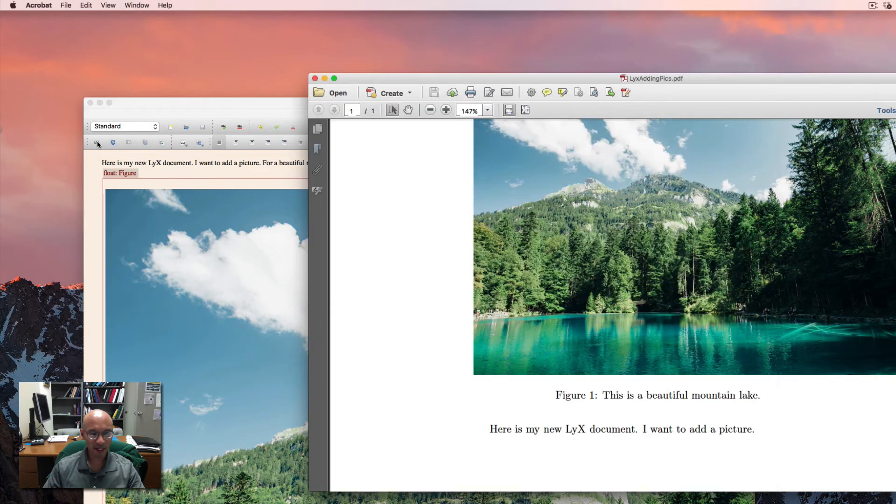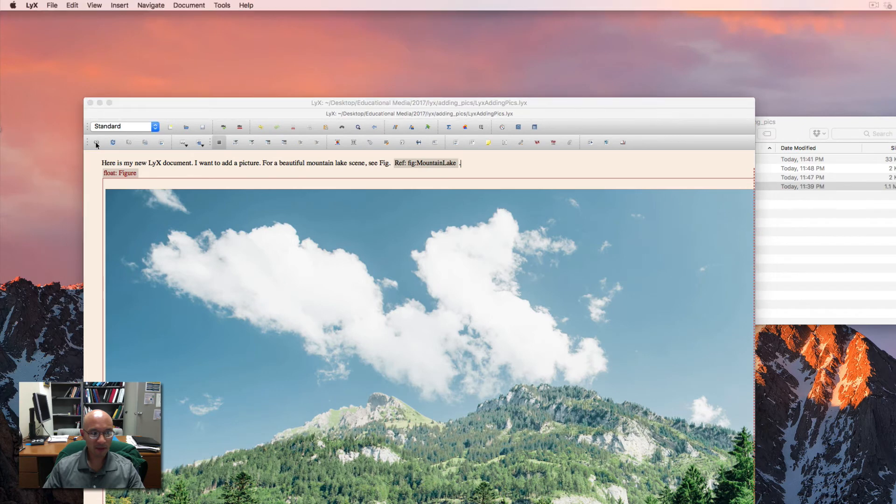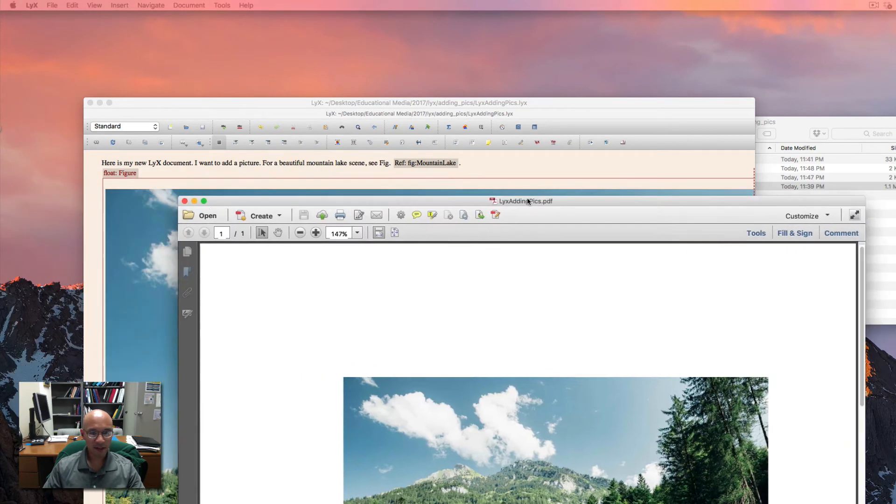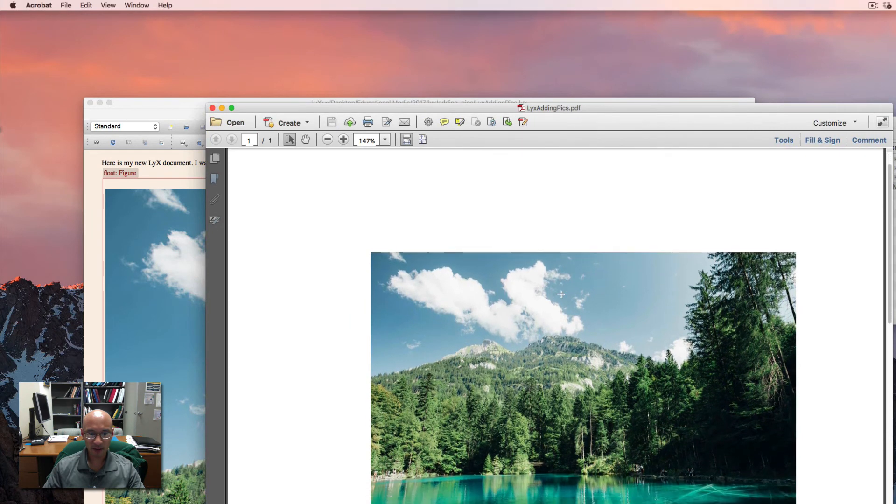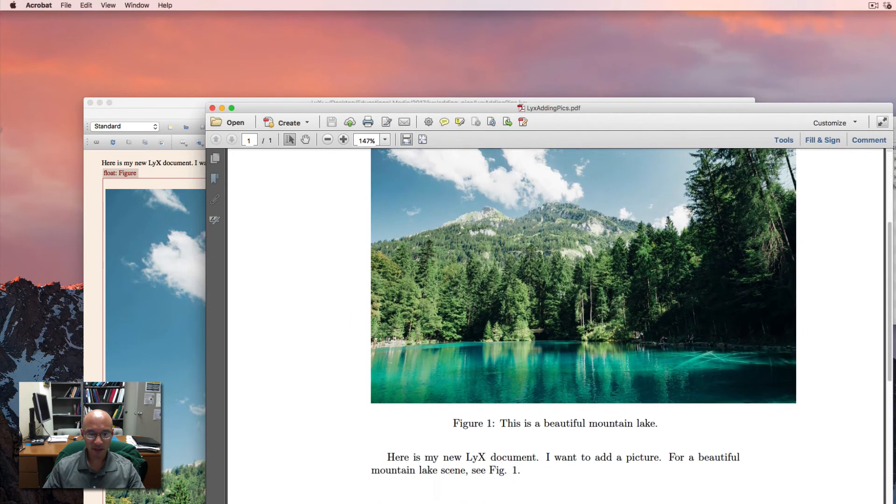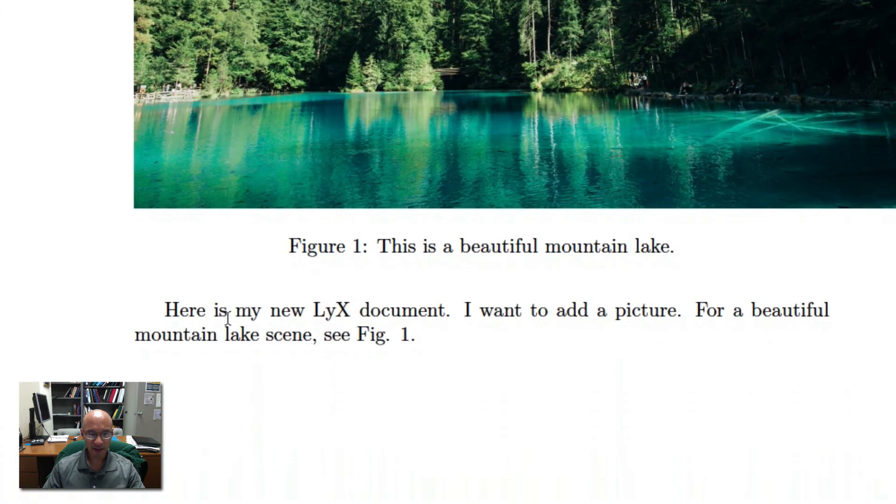I'm going to compile it again. It didn't make the change just because I hadn't closed the PDF. But I reopened the PDF. And then here's the text I added. Here's my new LyX document. I want to add a picture for a beautiful mountain scene, see Fig 1.